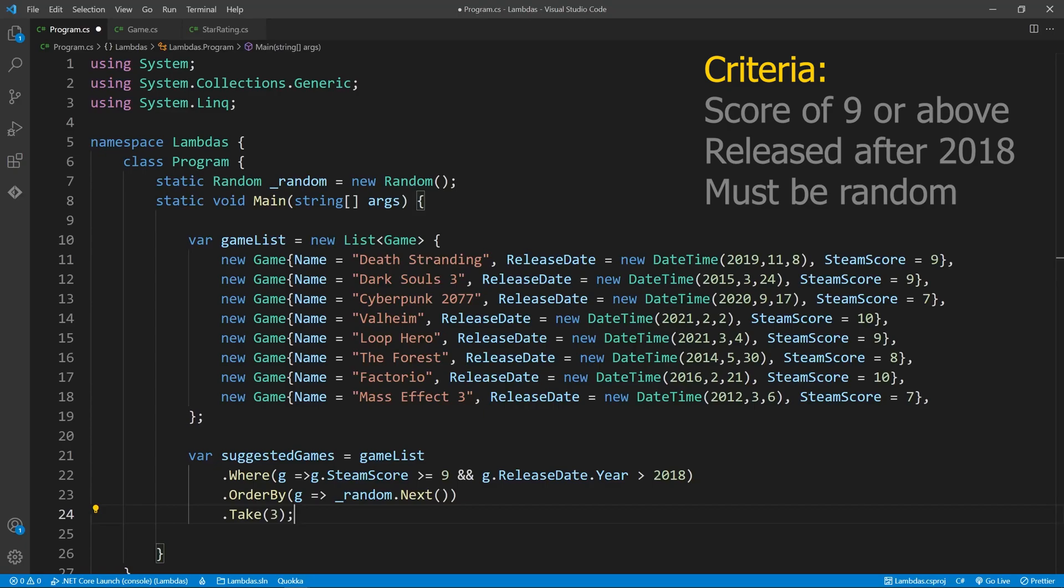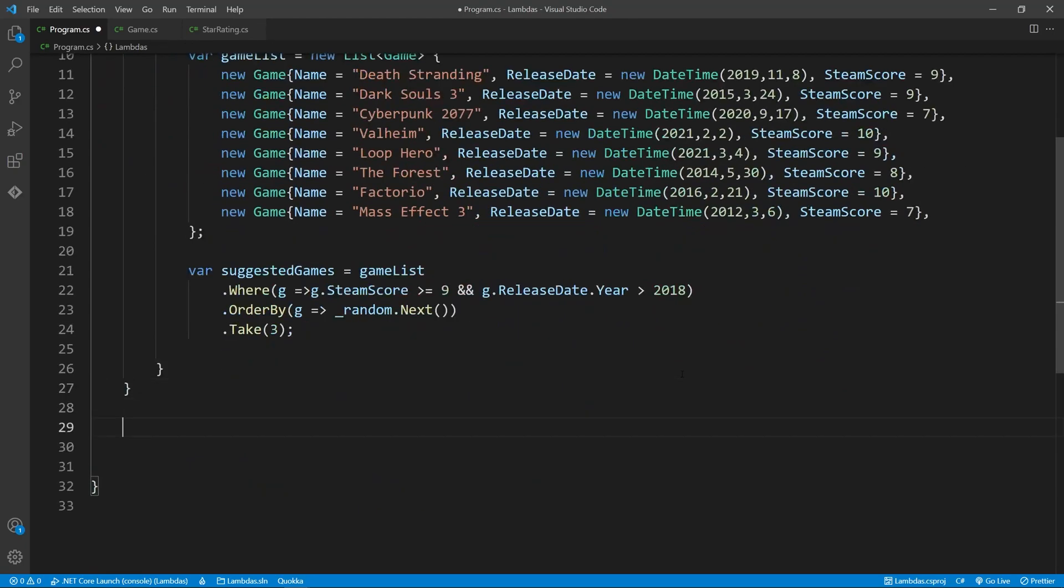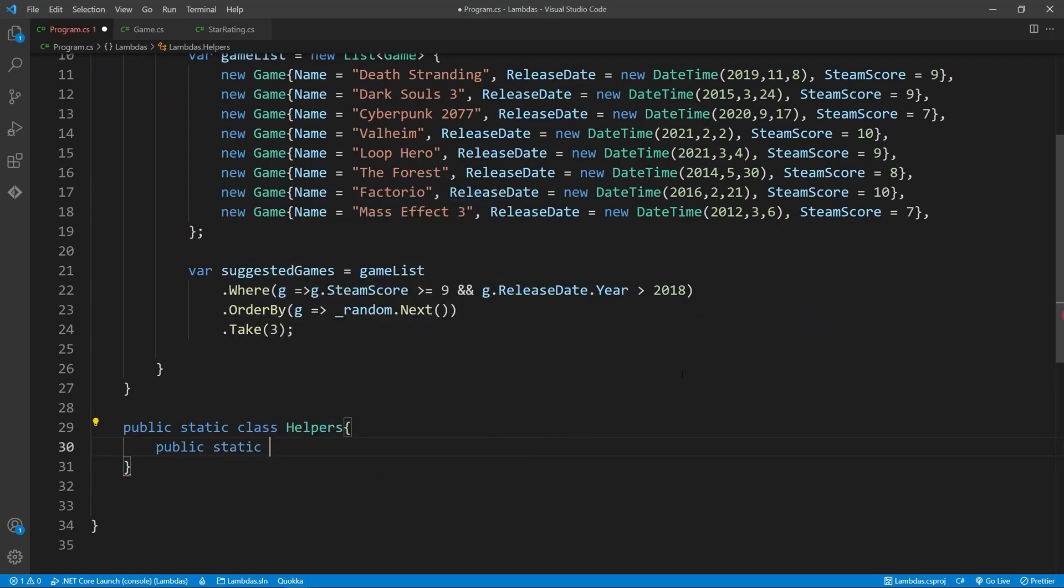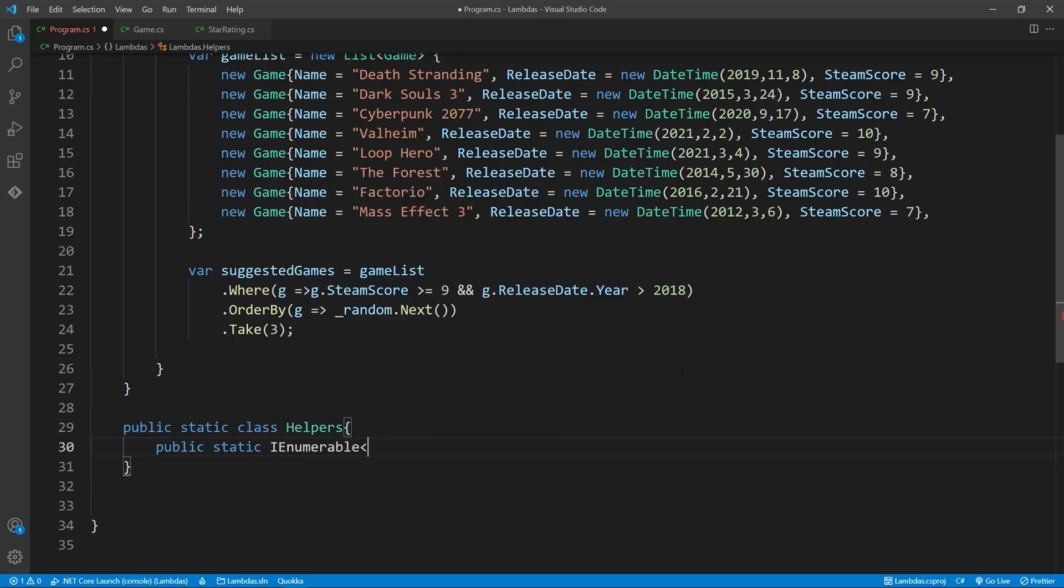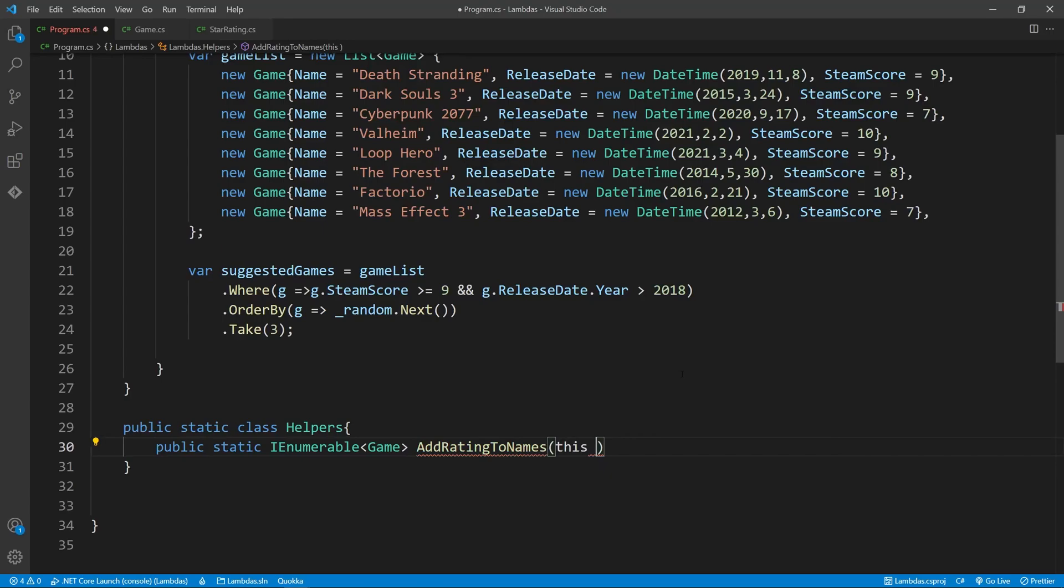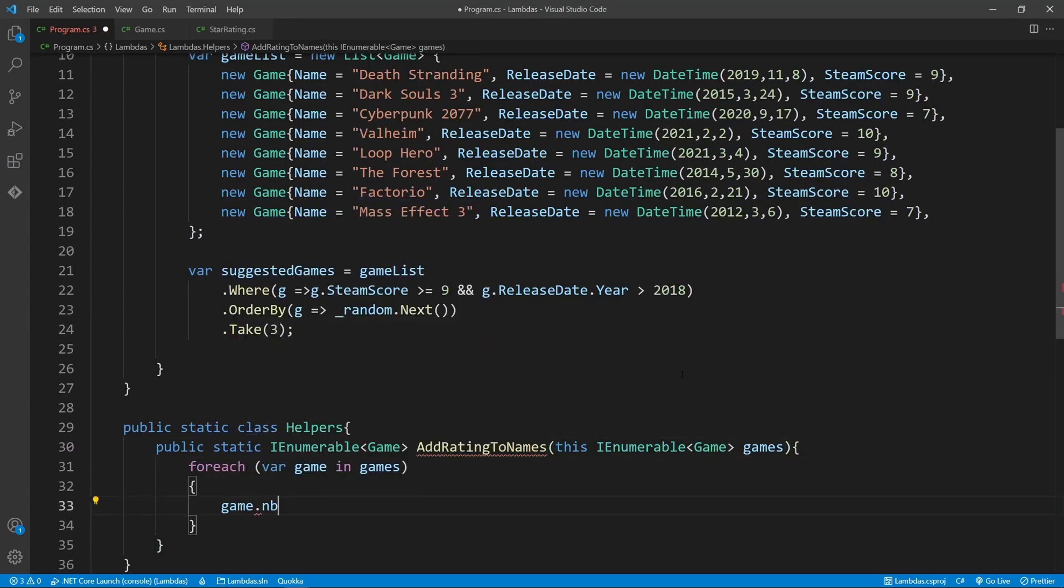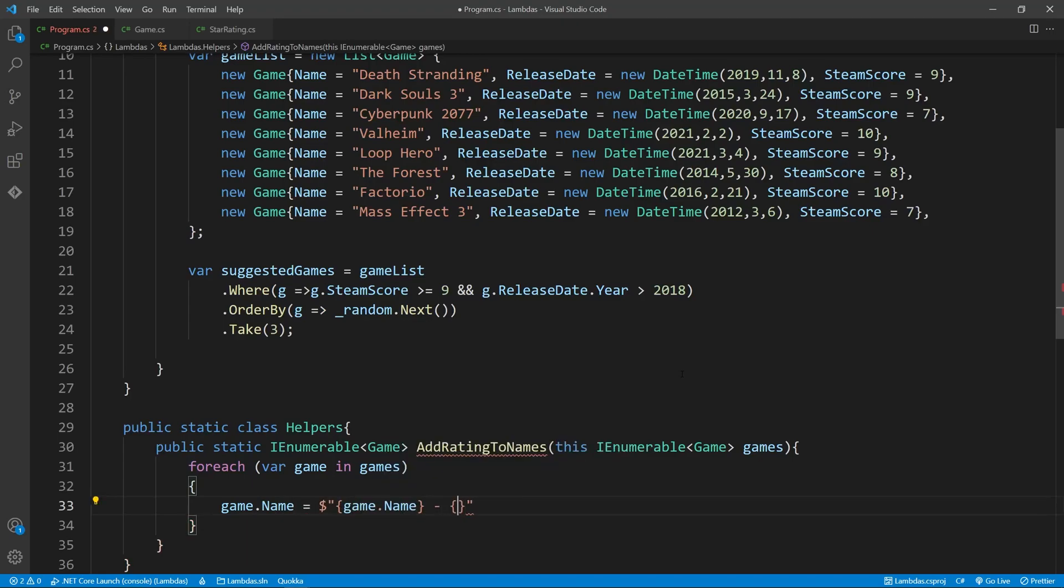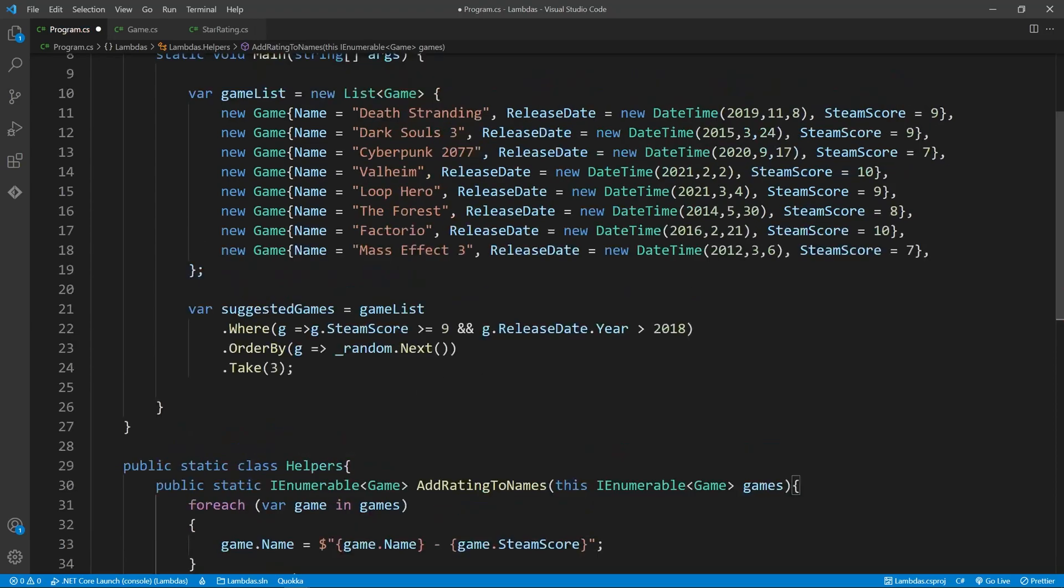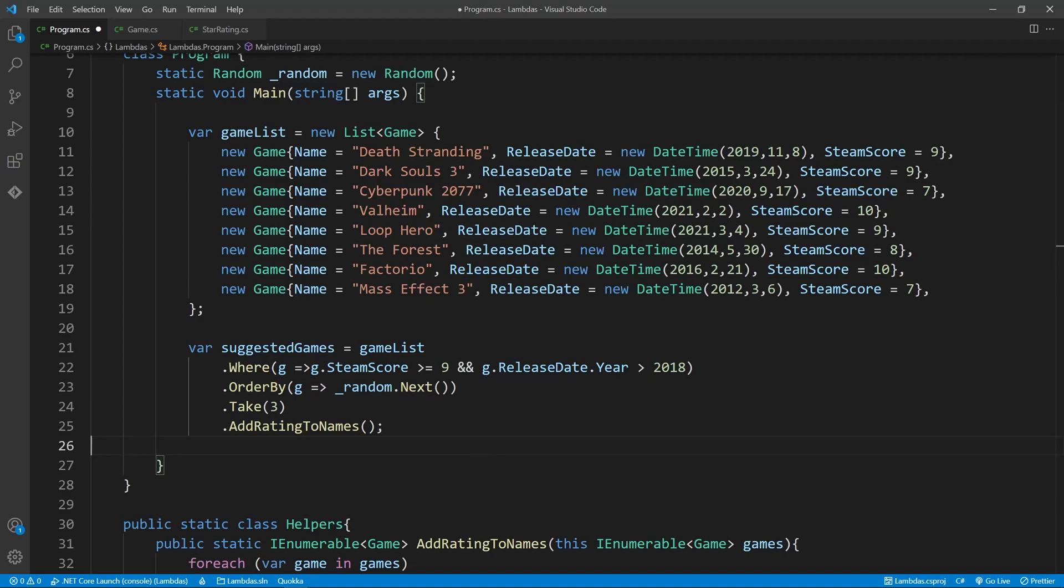Pretty freaking snazzy, right? One last thing I'd like to show you, is how to create your own lambda function. I urge you to take a look into the many wonderful functions available to you. What I've shown you today is just a tiny glimpse of its offerings.